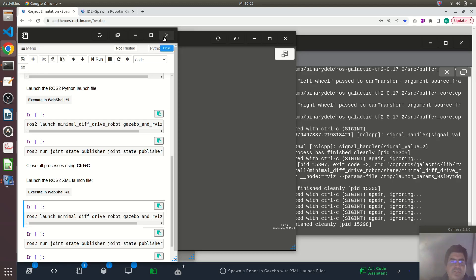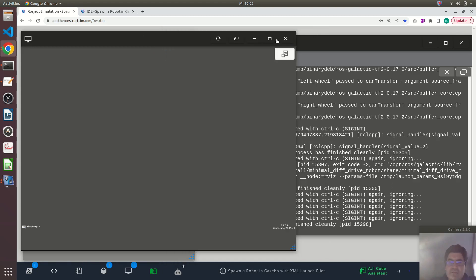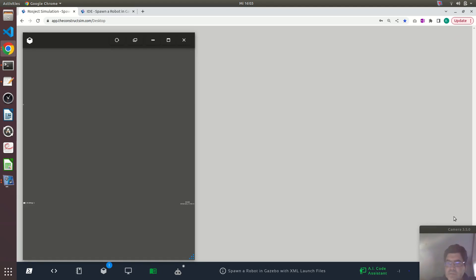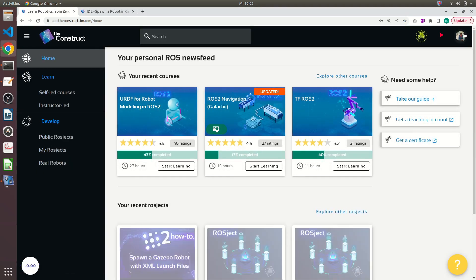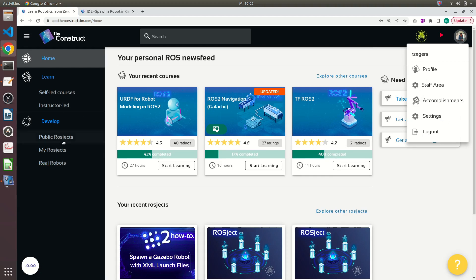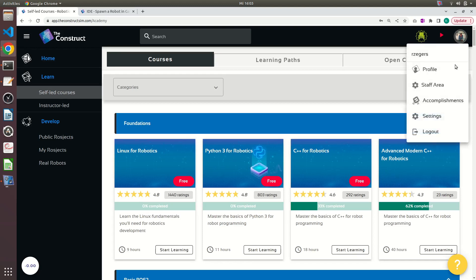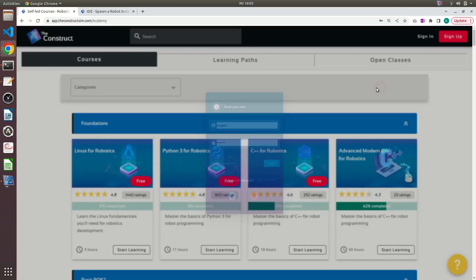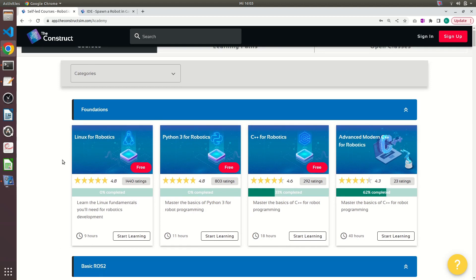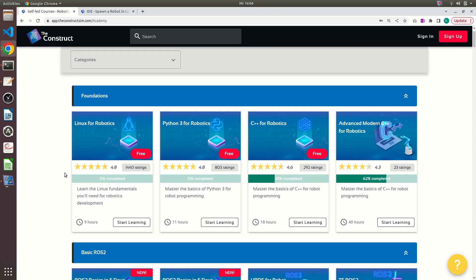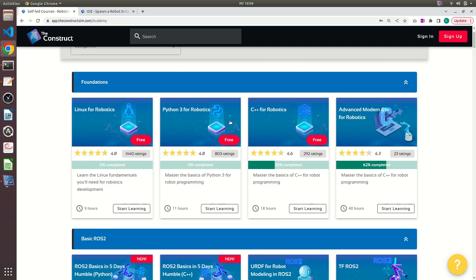So that's what I wanted to show you in this video. Let me close everything here and let me show you the courses that we have. So if you're starting to learn ROS, of course you need to know at least one programming language, which is either Python or C++, so you can learn this in our academy for free.